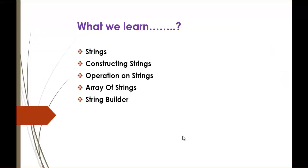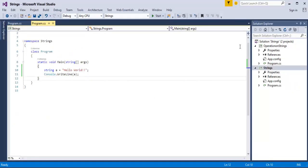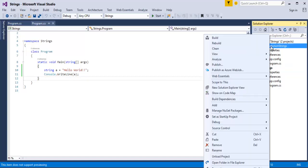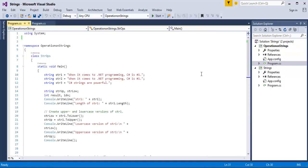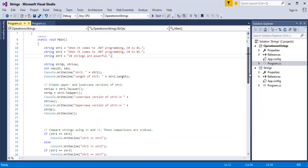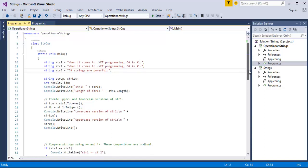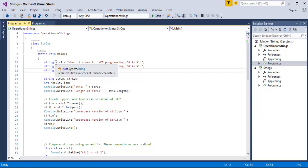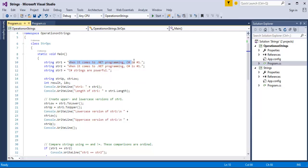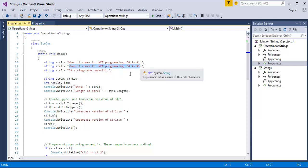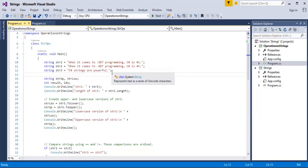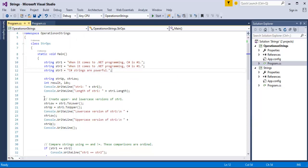We will jump back into the presentation, and now we will learn the operations of strings. I have a piece of code which explains the operations of strings. Here is the project for string operations. I am opening the program in it. I have created three strings: String1, String2, and String3, all having the return type string. String1 and String2 have the same value: 'when it comes to .NET programming, C-Sharp is number 1.' String3 contains the value 'C-Sharp strings are powerful.' The same values for String1 and String2 are intentional — we will see why when I explain the code below.